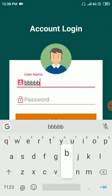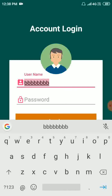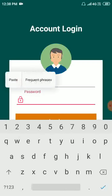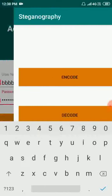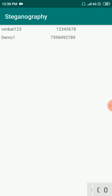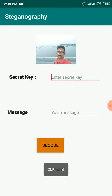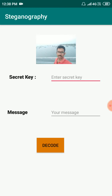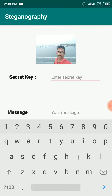Share a login with decode. Here I can see one file received from Venkat 123 username. Just select it. An SMS will be sent to the respective user — they gave my mobile number, but I gave an invalid number, that is why it says SMS is failed. Here I just enter the secret key.